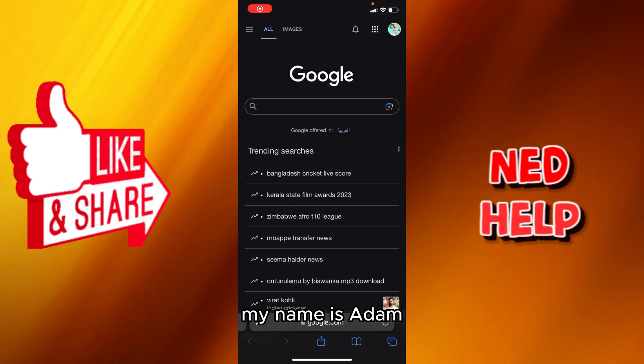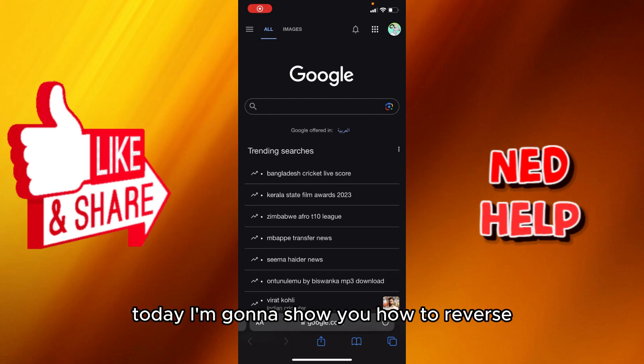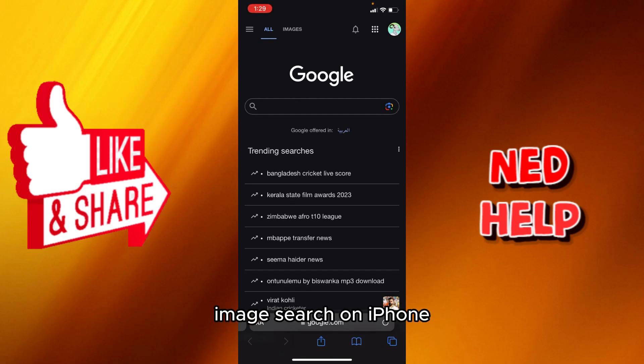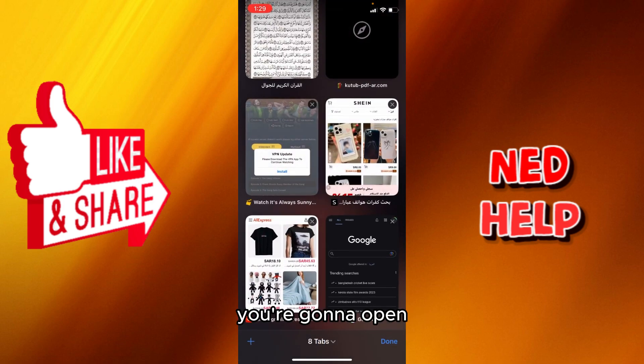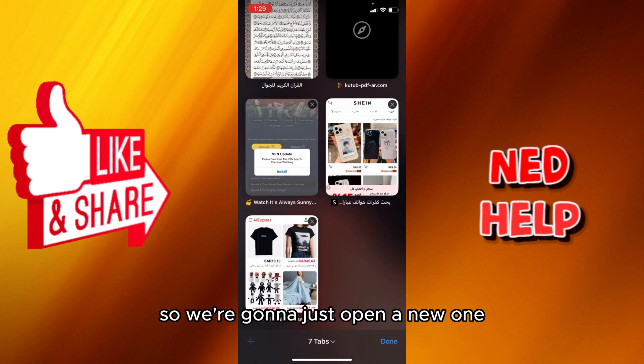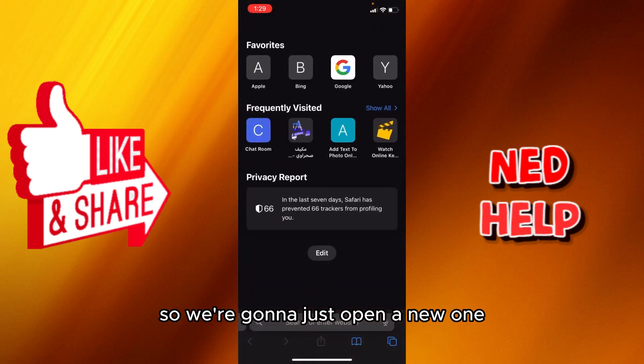Hey guys, how's it going? My name is Adam. Today I'm going to show you how to reverse image search on iPhone. First of all, you're going to open Google and open a new tab.